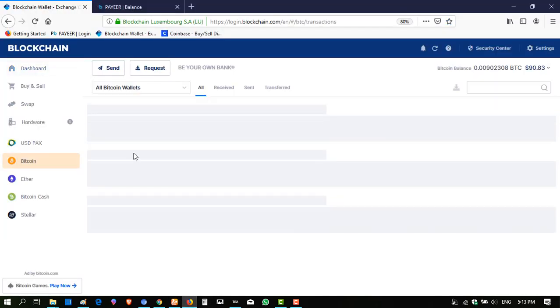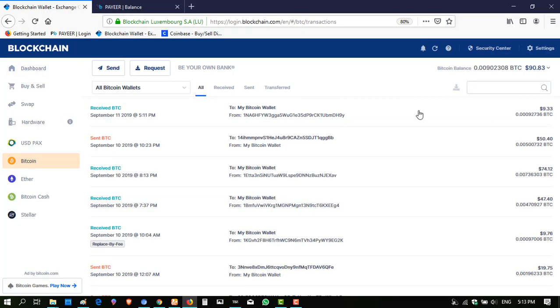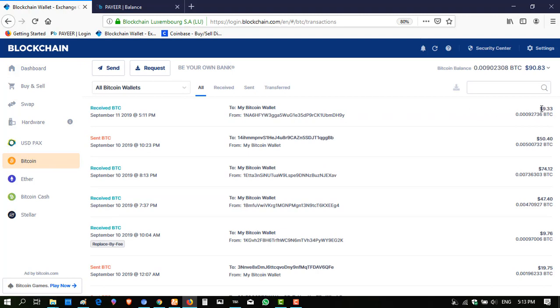Click BTC and here I have received nine point three three dollars from this website instantly on 11th of September 2019. This withdrawal is also received instantly.